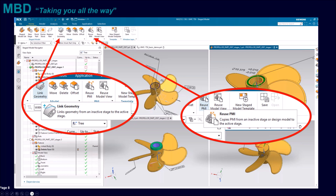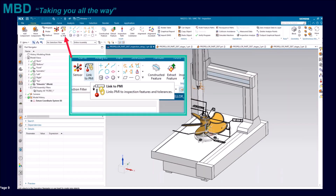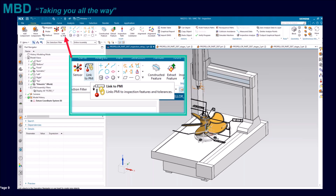Here's a little image — this is NX CMM. By using the link to PMI, we're basically telling the CMM which features we've selected the PMI on. It is going to automatically choose the probe angles — the A and B angles. This machine has a PH10MQ, and it's going to choose your probe angles and take the data into the reports. The whole process is done in literally minutes.